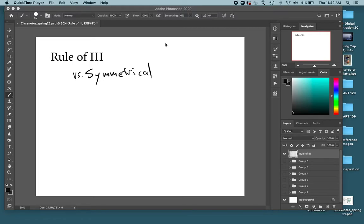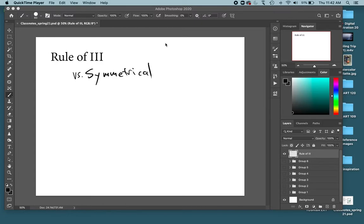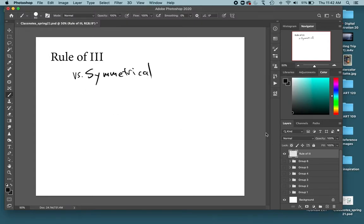In this video we're going to be talking about the rule of thirds versus symmetrical compositions. These are basically two different kinds of guides that will help you create good compositions and help you place the focal point in an interesting spot of your location or composition.